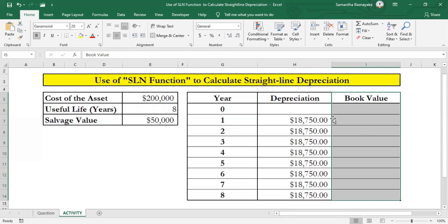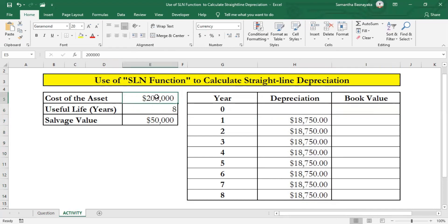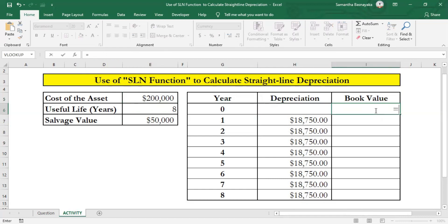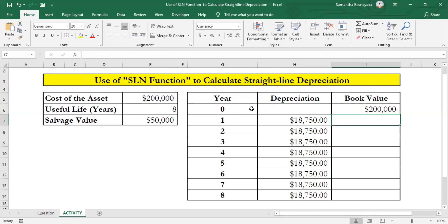Year 0 is the starting point of the first period. The year 0 book value is equal to the cost of the asset since there are no depreciation amounts yet. Simply enter an equal sign in cell I6, select cell E5, and press Enter. The original cost now appears in cell I6. Then we'll calculate the book value at the end of each period using a simple formula.